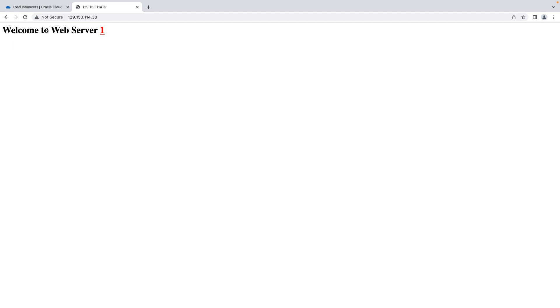We were redirected to web server 2, and I'll refresh. There's web server 1, so we can reach our backend as expected, and now we can move on to configuring our OCI WAF. Let's do that now.